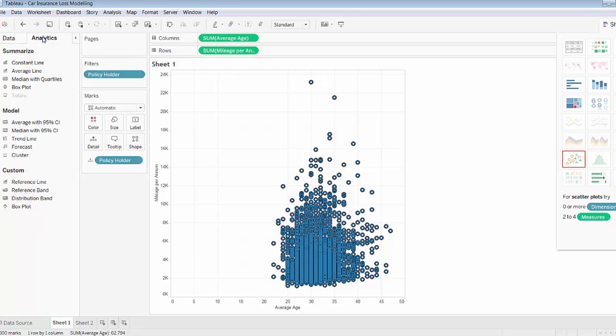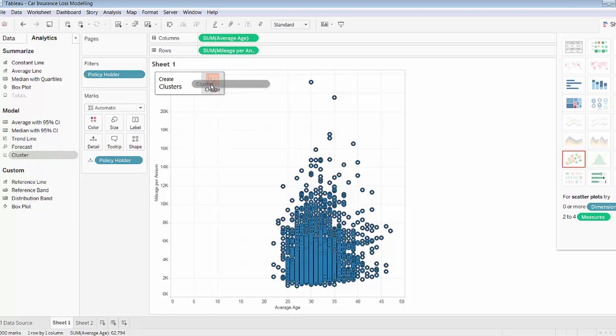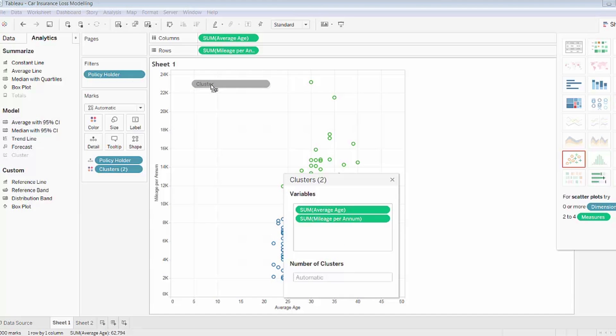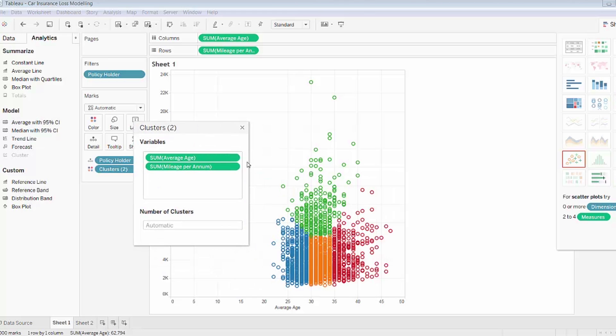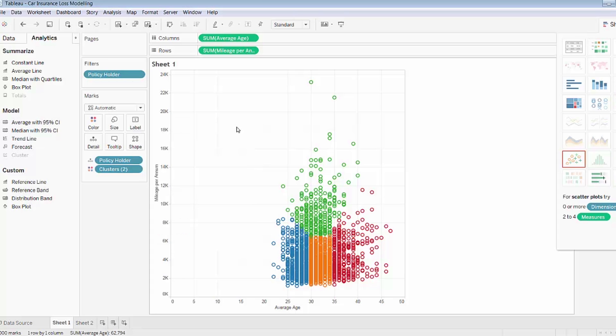And now applying clustering is simple, as I mentioned earlier, it's a drag-and-drop procedure. So I'll select it here and drag it onto the sheet. You can either determine the number of clusters that you want Tableau to create or allow it to automatically create the number of clusters it thinks is appropriate. In this case it's created four clusters.